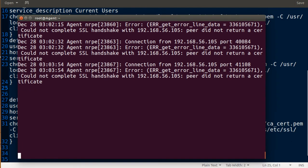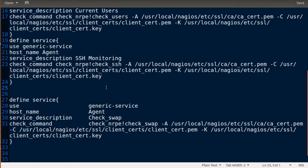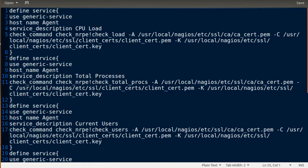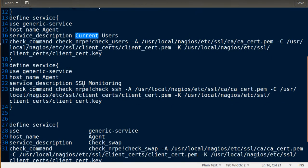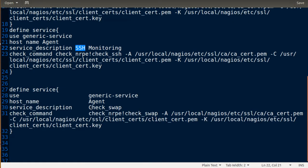It will take about 30 seconds to one minute until it checks all the services again. I have services here: CPU, total process, current user, SSH monitor, and swap.